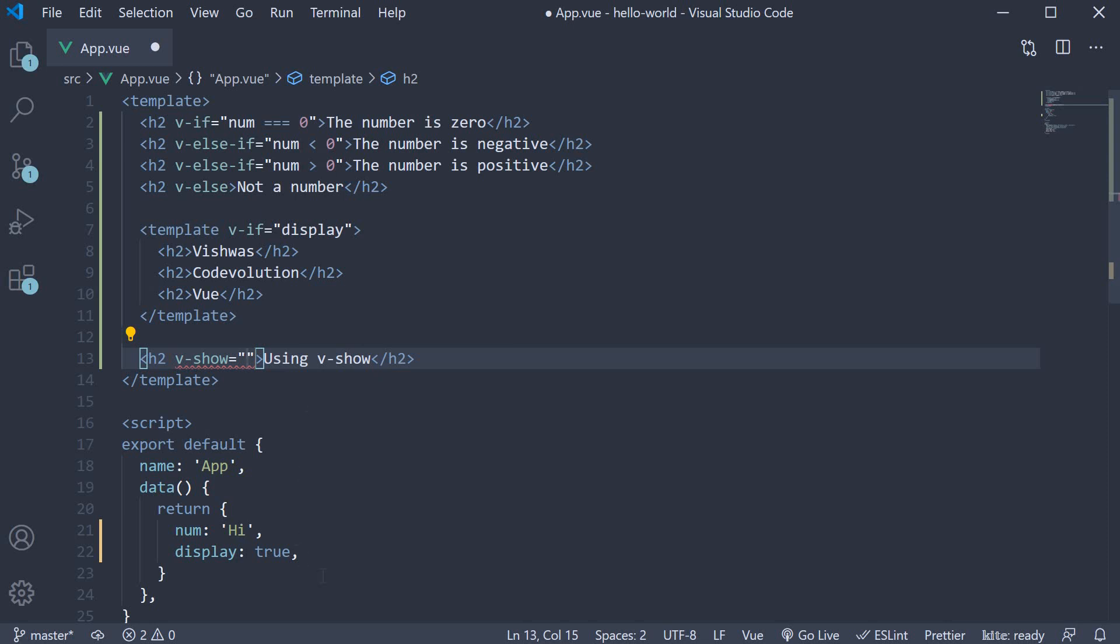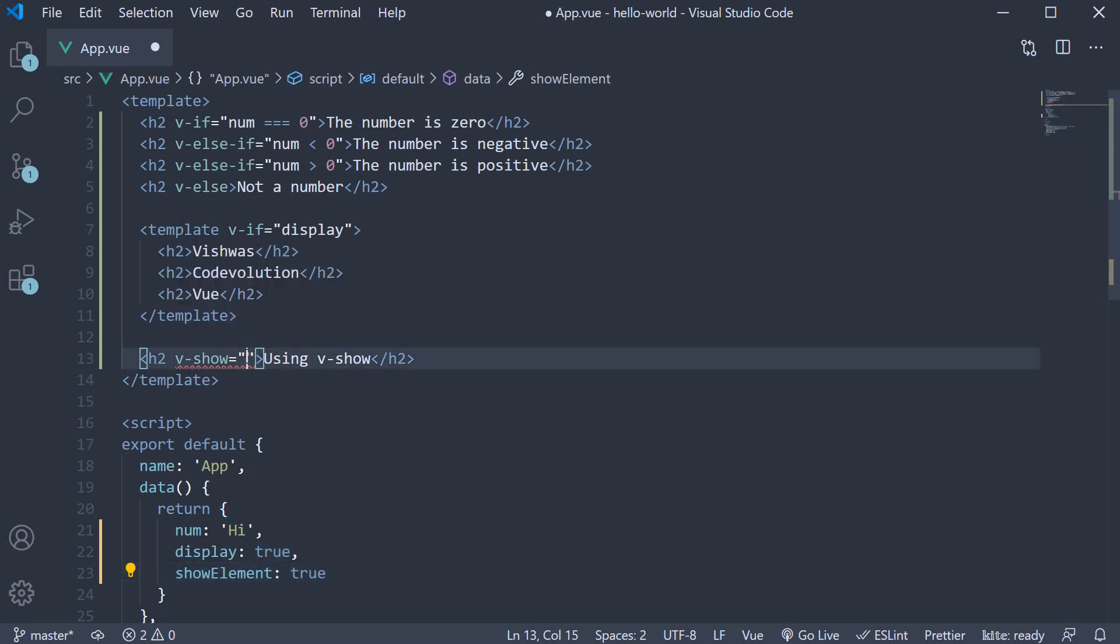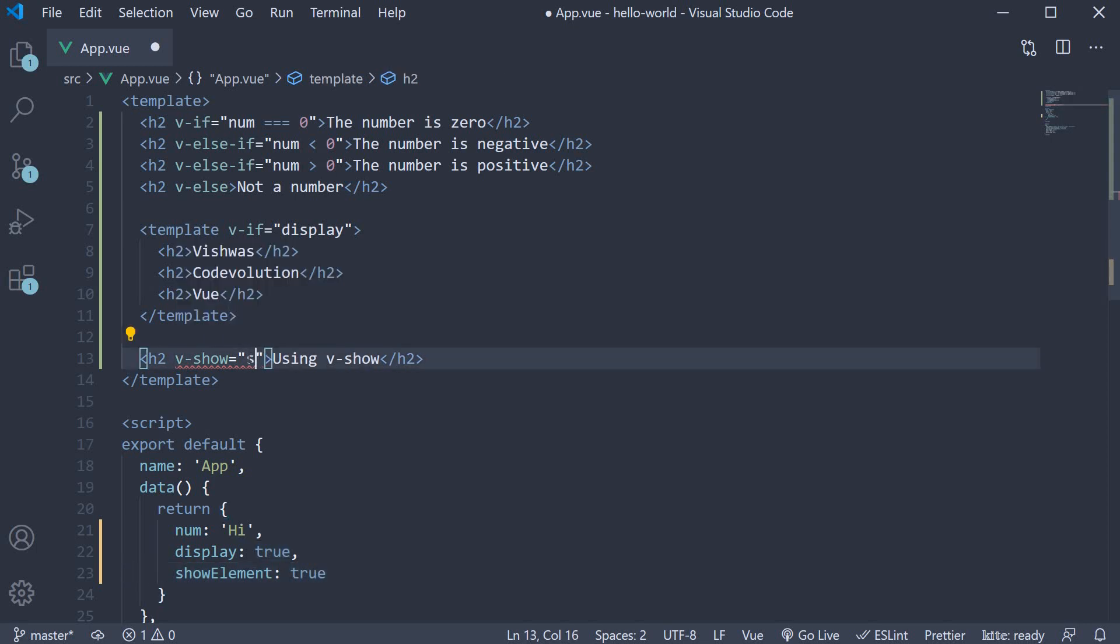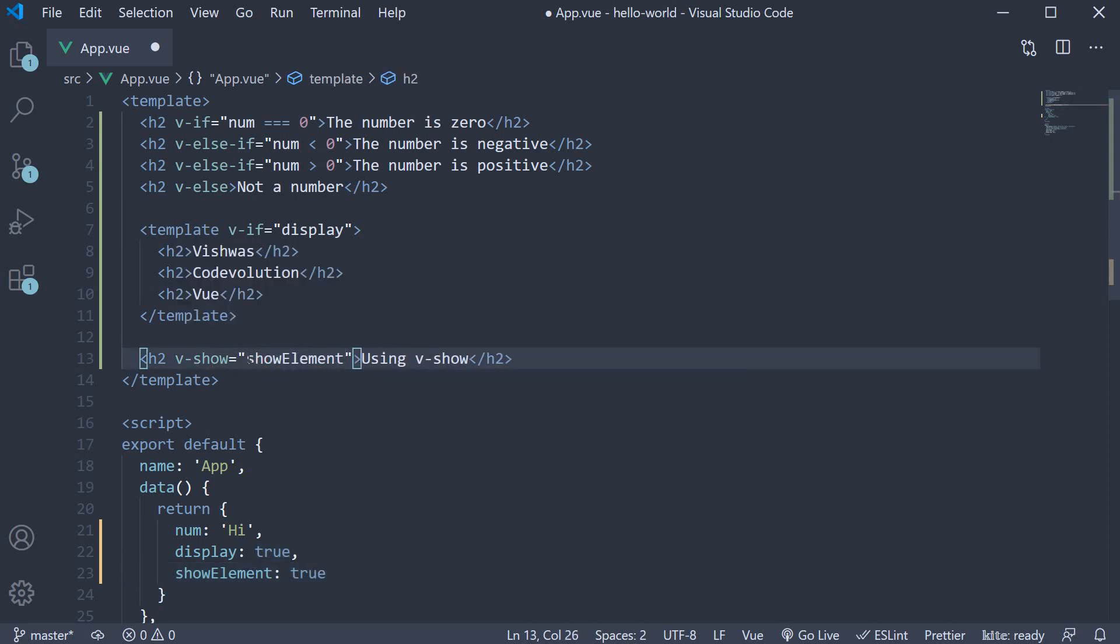I am going to create a data property called showElement, set it to true and assign it to the v-show directive. So v-show is equal to showElement.